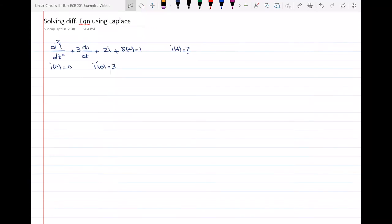Hello, everyone. So in this question, I'm going to solve a differential equation using the Laplace transform. We have the differential equation here, as you can see, it's a differential equation in terms of i. And we have the initial condition i of 0 and also i prime of 0.